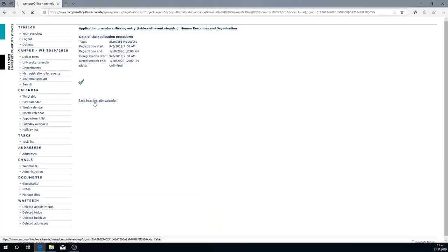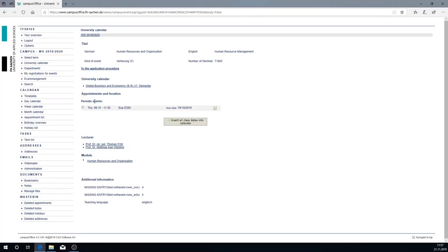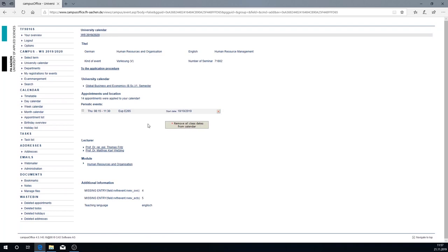Now click on back to university calendar. Now you have registered for the date. You can now add this date to your timetable or calendar. To do so click on it. Now the module has been added to your timetable or calendar including the pertaining times.